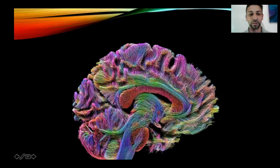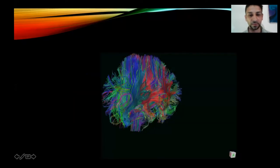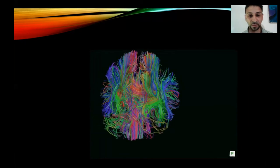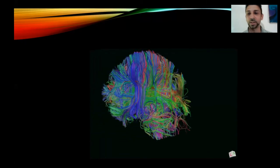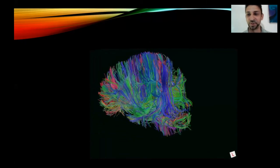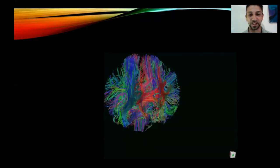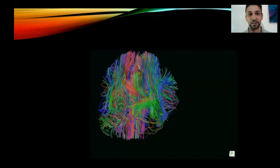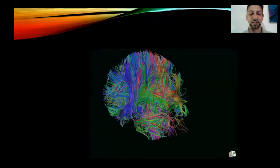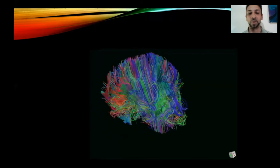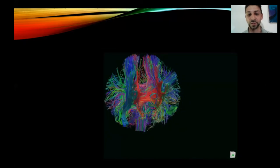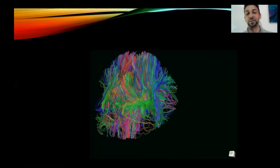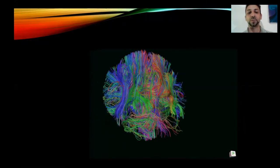This is actually myself — the quality is not good because this was taken years ago in an old scanner in France — but it's to give you an idea of how it looks. Unfortunately we don't have these colorful things in our brains.